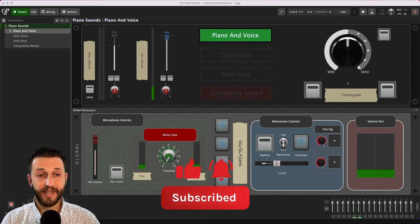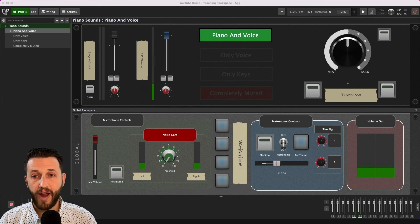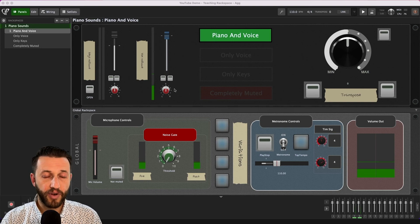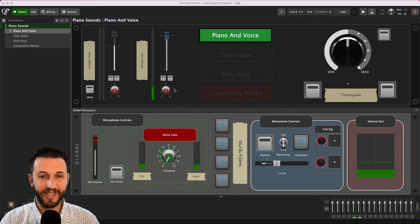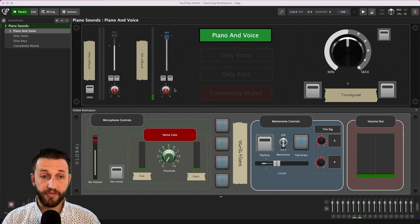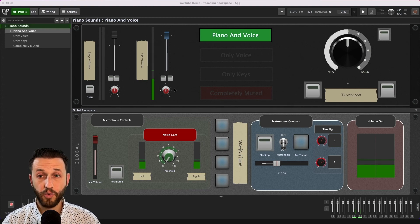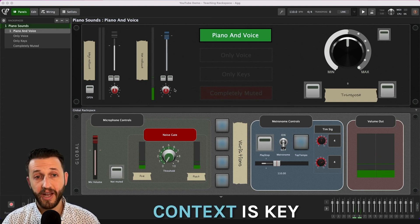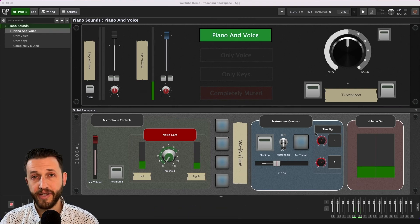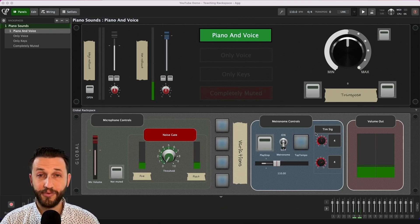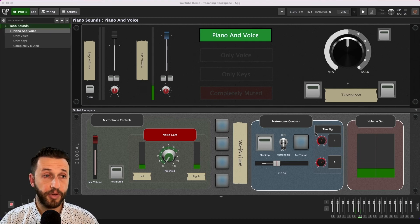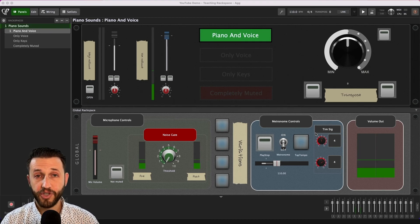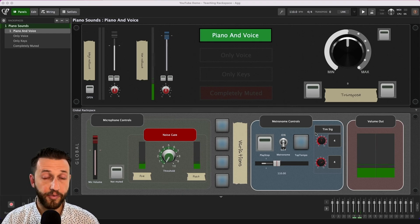All right so this is my Gig Performer teaching rack space and as you can see the front of this is designed and it's pretty meticulous. Everything has a specific function. Now before I show you in the wiring view what I'm doing I want you to remember that context is key so nothing that is here that is included on the screen exists for no reason and I want to encourage you to do the same as you build out a set for teaching live just build what you need and add as you find a desire for it.